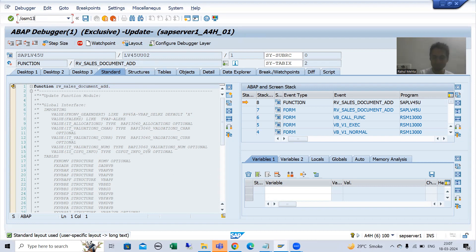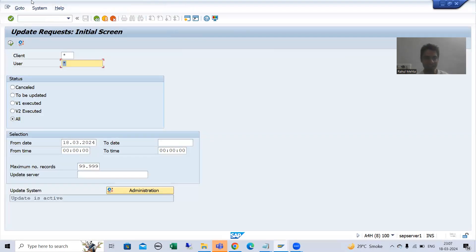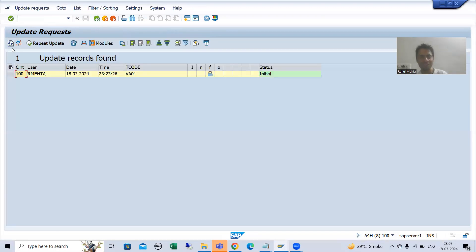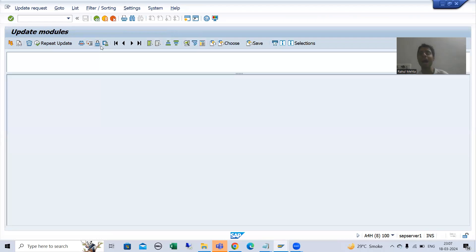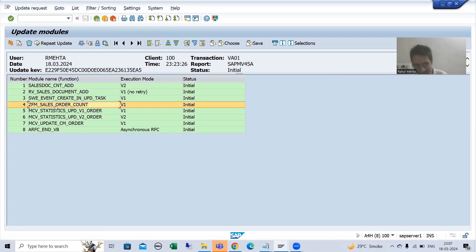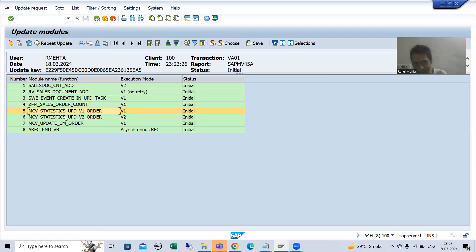If I go to SM13 now, you will be able to see the entry here for the update request. If I execute, you can see we have a VA01 entry. If I click on it and look at the update module, you will be able to see our update function module along with other SAP function modules also called in the update task — those others are standard SAP function modules.